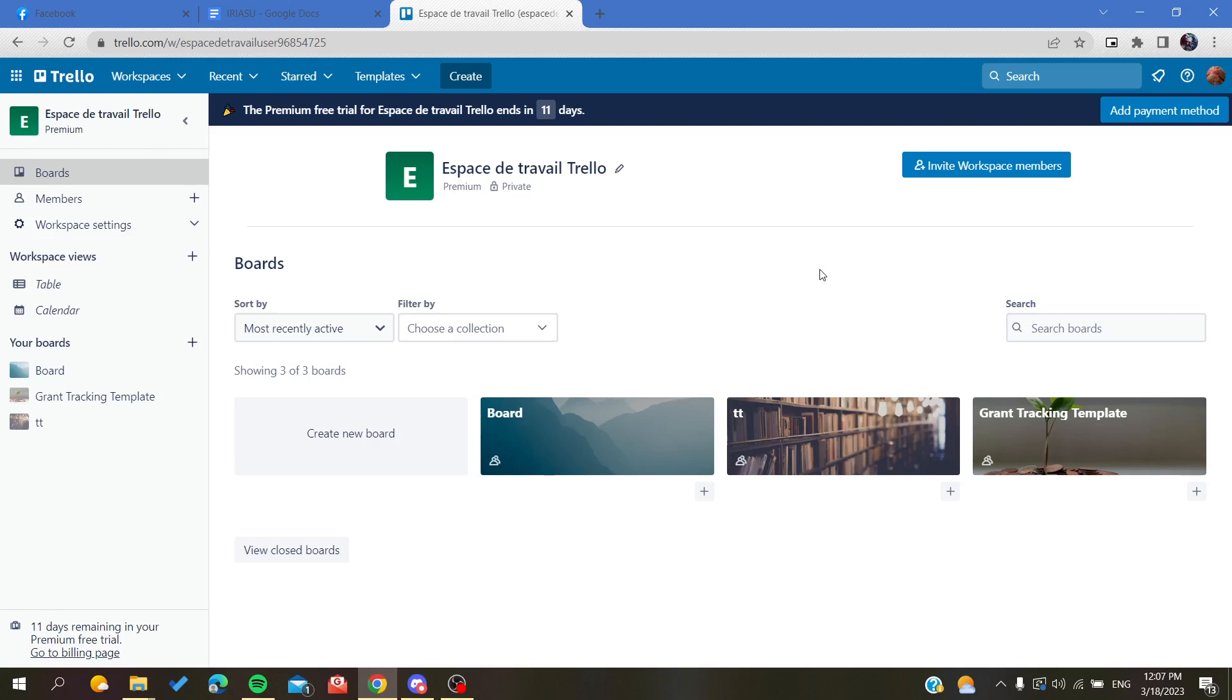If you don't already have a Trello account, just connect with your Google, Facebook, or Apple accounts and then follow the simple steps.